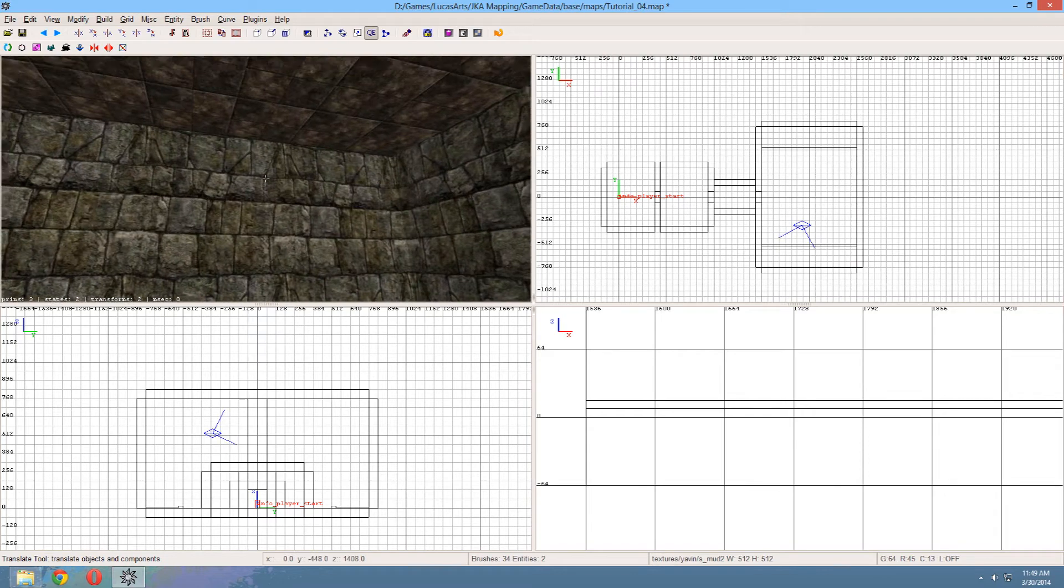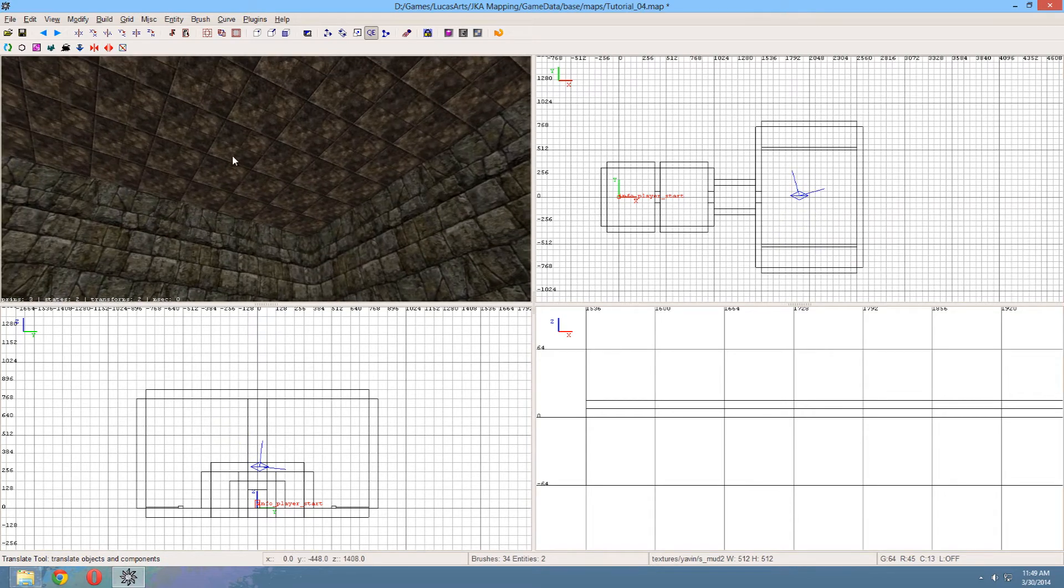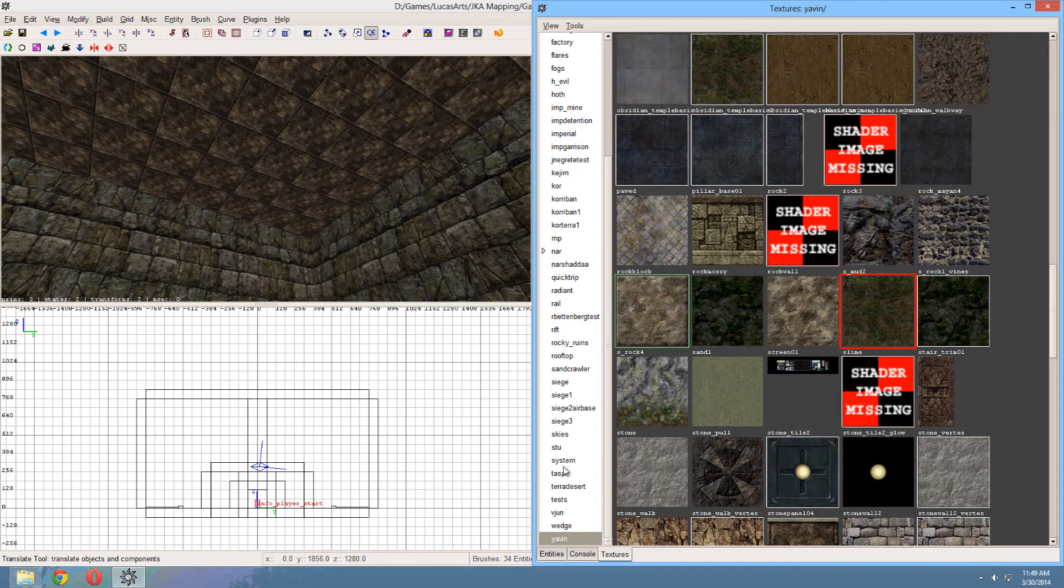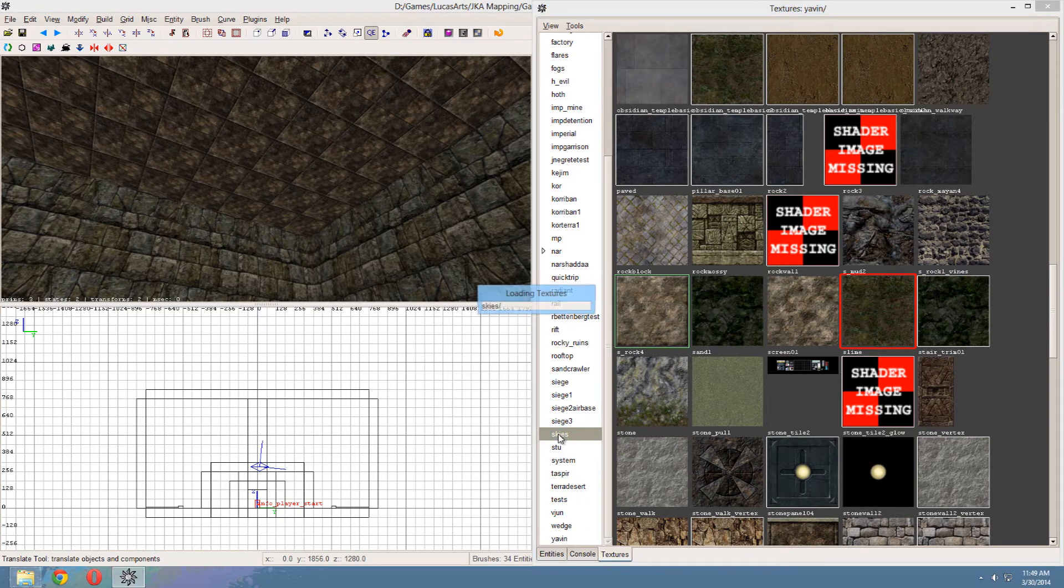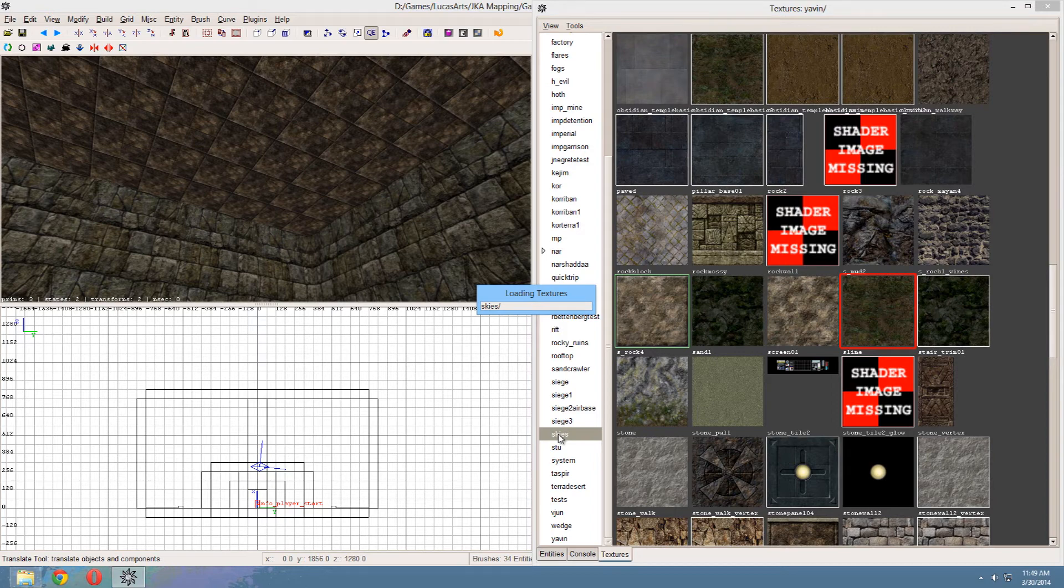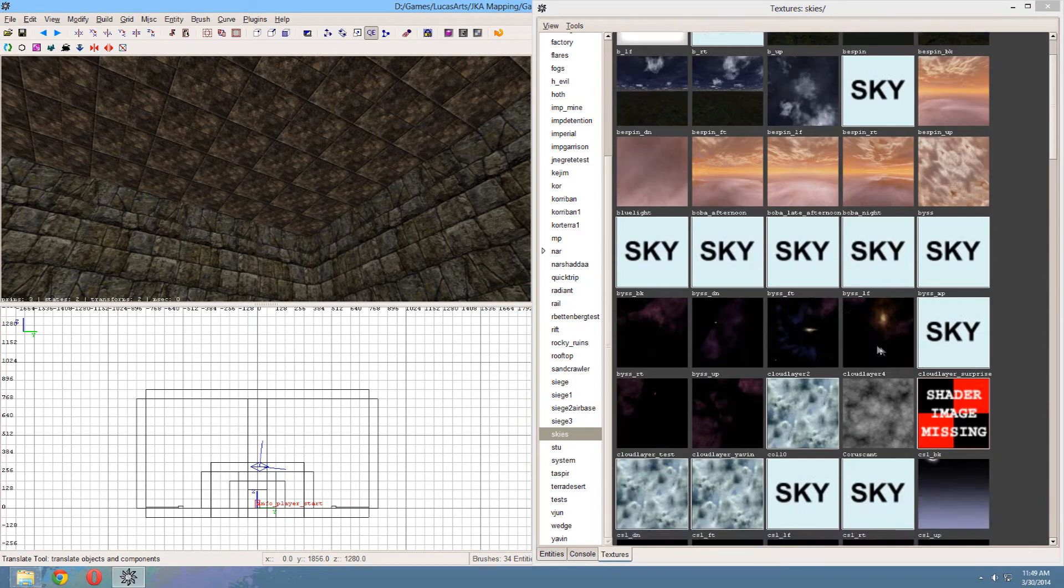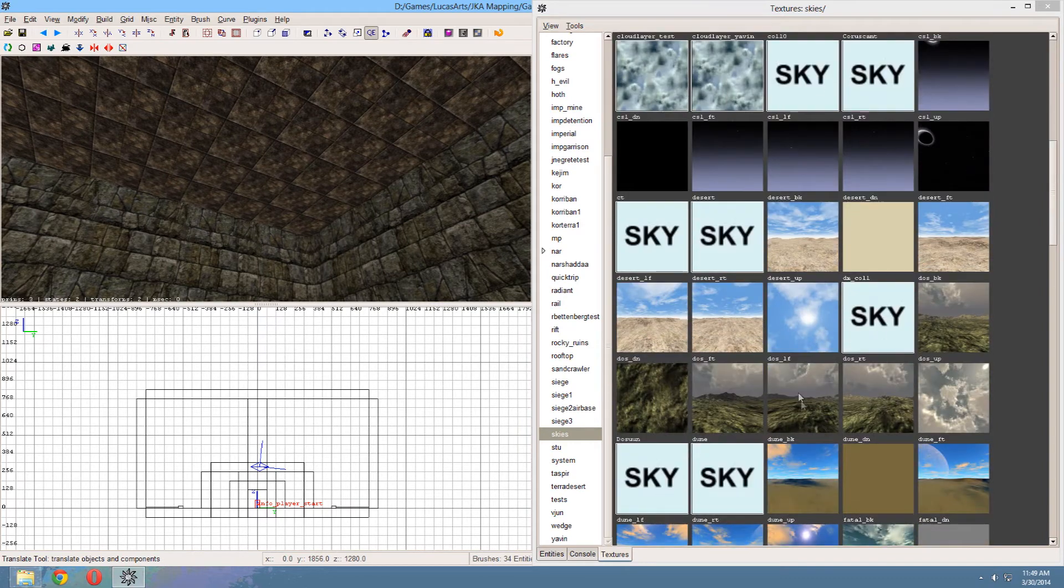And now of course you want a different texture on this. So we go back to textures and we go to skies. Where is it? Where is it? Right here. Skies. May take a few seconds to load because it's quite big. There we go.